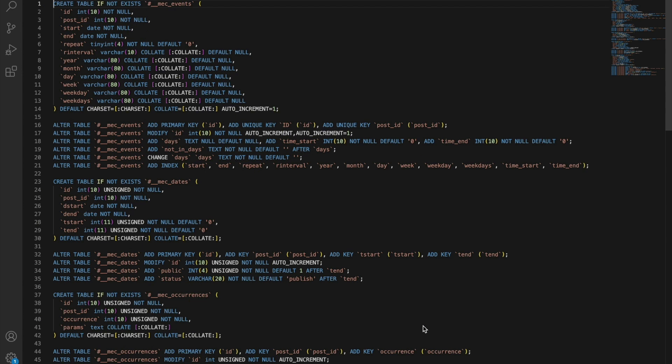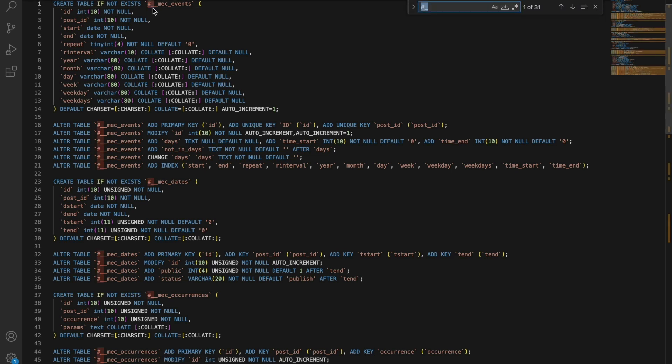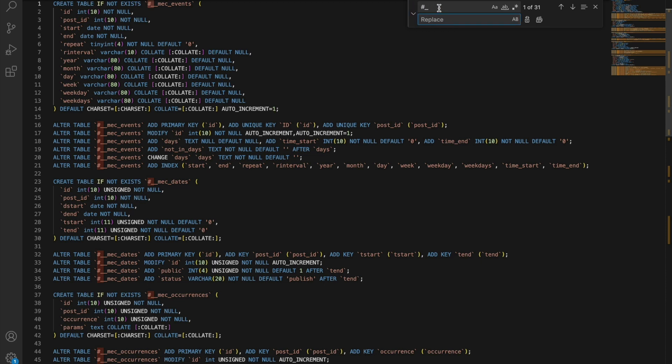First off, we need to make changes to this section here, the hashtag segment of the code. We'll select this part and hit Ctrl plus F key on the keyboard, or Cmd plus F on Mac OS, to replace all the instances with the required table prefix in your database.